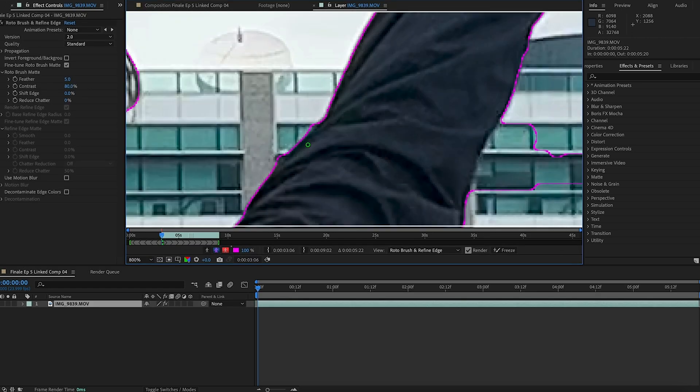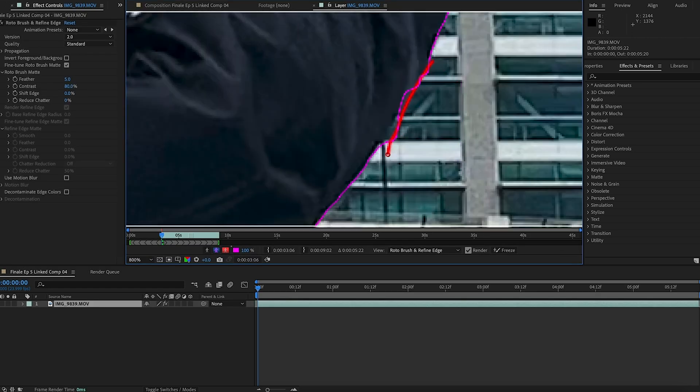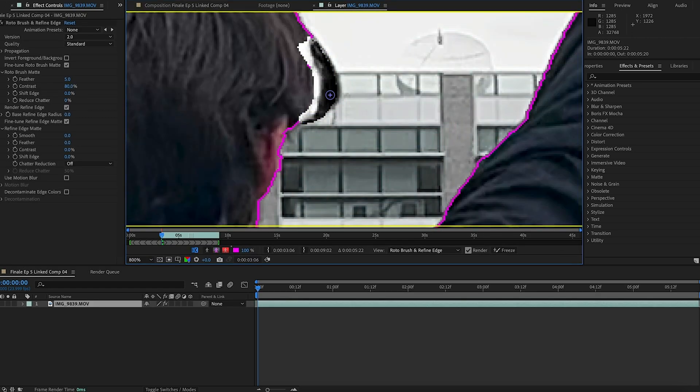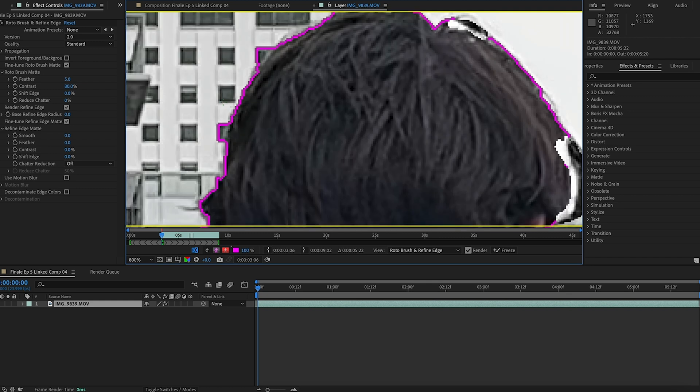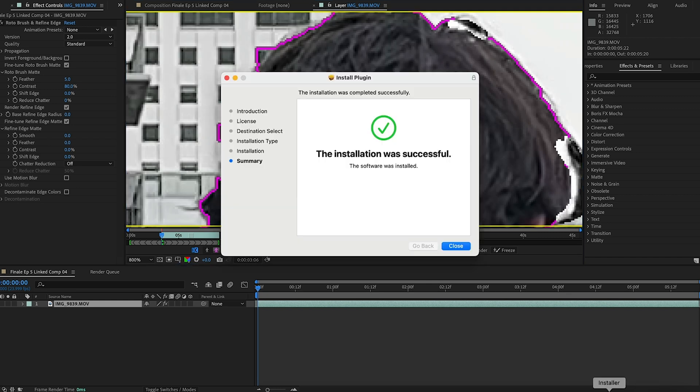So I went back to rotobrushing my subject. Then I remembered why I hated rotobrush so much because it's super tedious and time consuming. I went back to check on the application and boom, it was done.